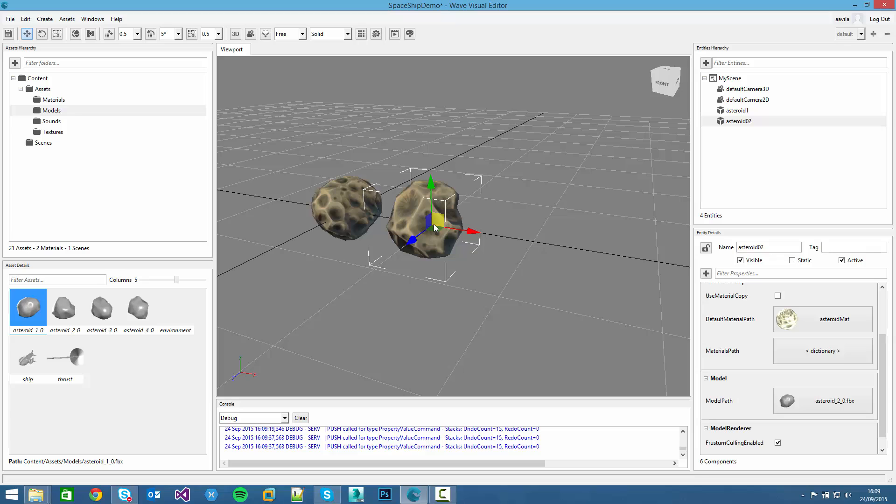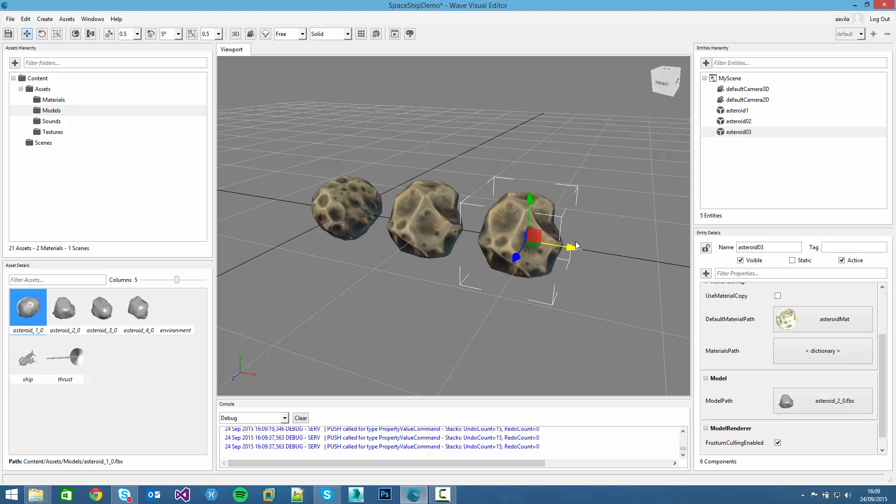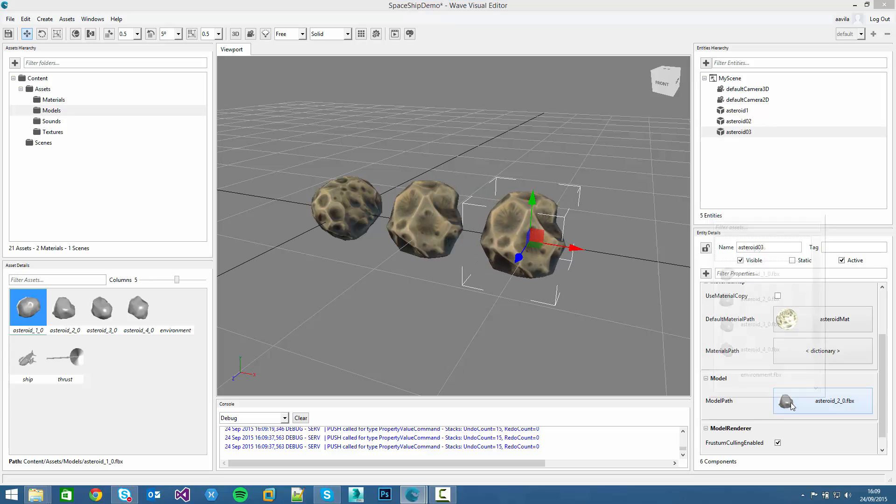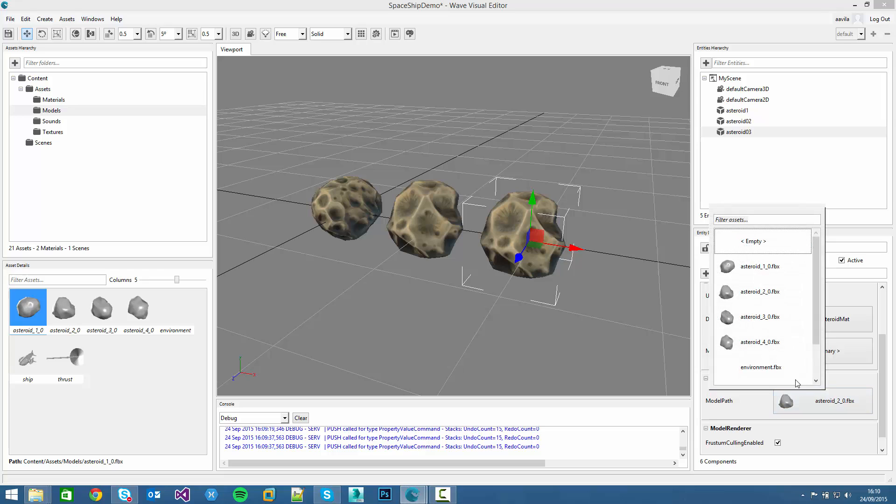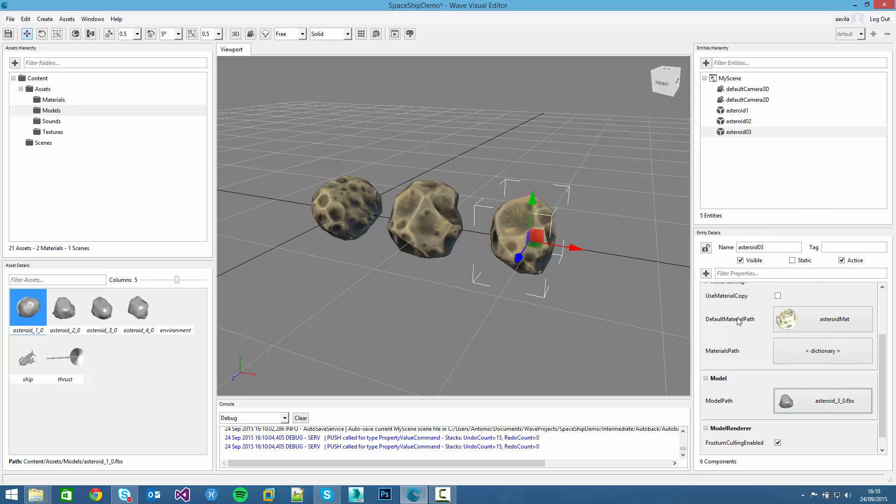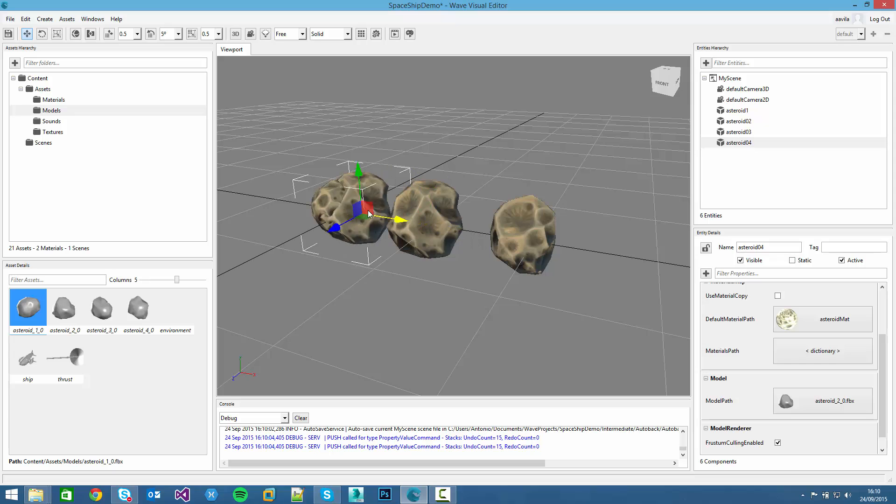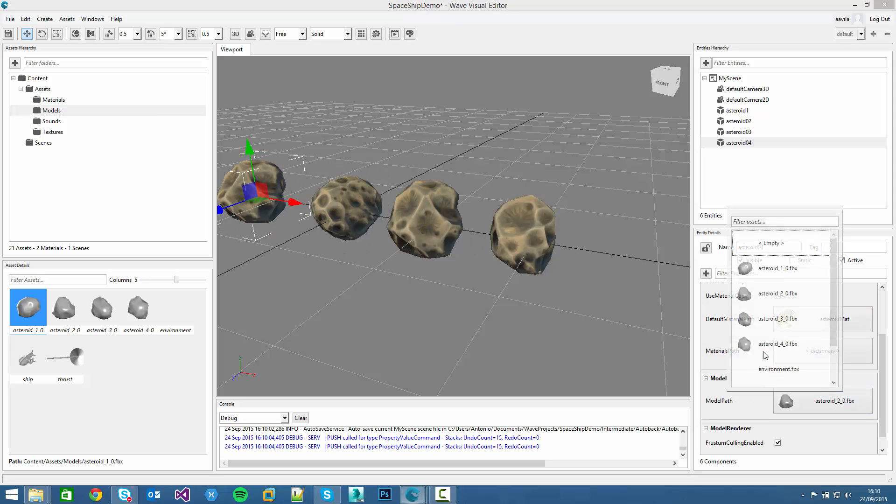Another way to duplicate a model is just copy and paste. For example, ctrl-C and ctrl-V. Another asteroid will be created. And we can also change its model, clicking it and selecting the asteroid 3. And again, we can paste again the same model and move to another place.